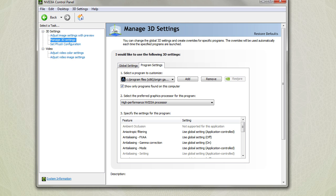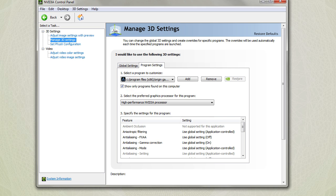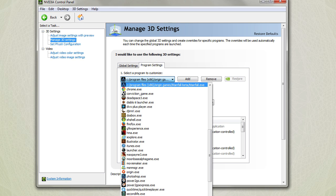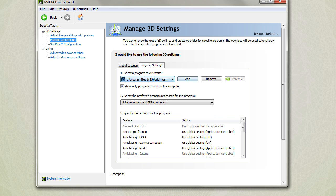Pretty much what you're going to want to do is you want to come into Manage 3D Settings, and within Manage 3D Settings you want to go to Program Settings.